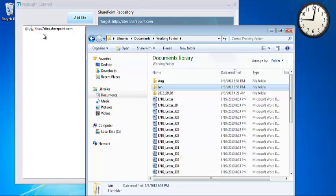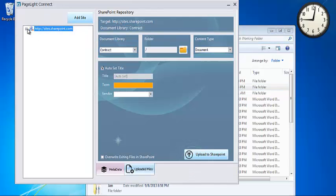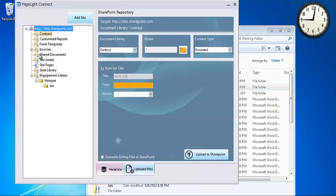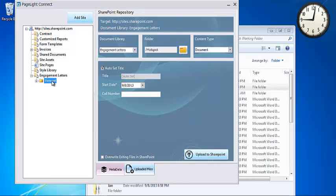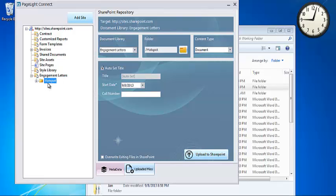First, in Pagelite Connect, I'm going to navigate to the document library that I like to put them under. So it's actually the engagement letter document library and I'm going to put it under the hotspot folder.